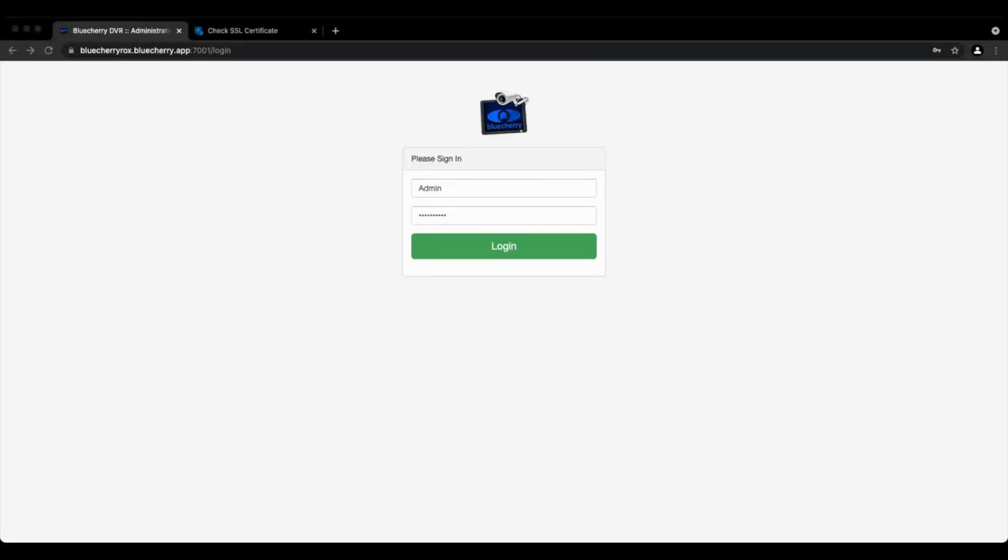Hey guys, we're back with the BlueCherry short. Today we're going to show the new subdomain and Let's Encrypt setup that's been introduced in release candidate 3 of 3.1. You need a valid license, a perpetual license, to use this functionality.